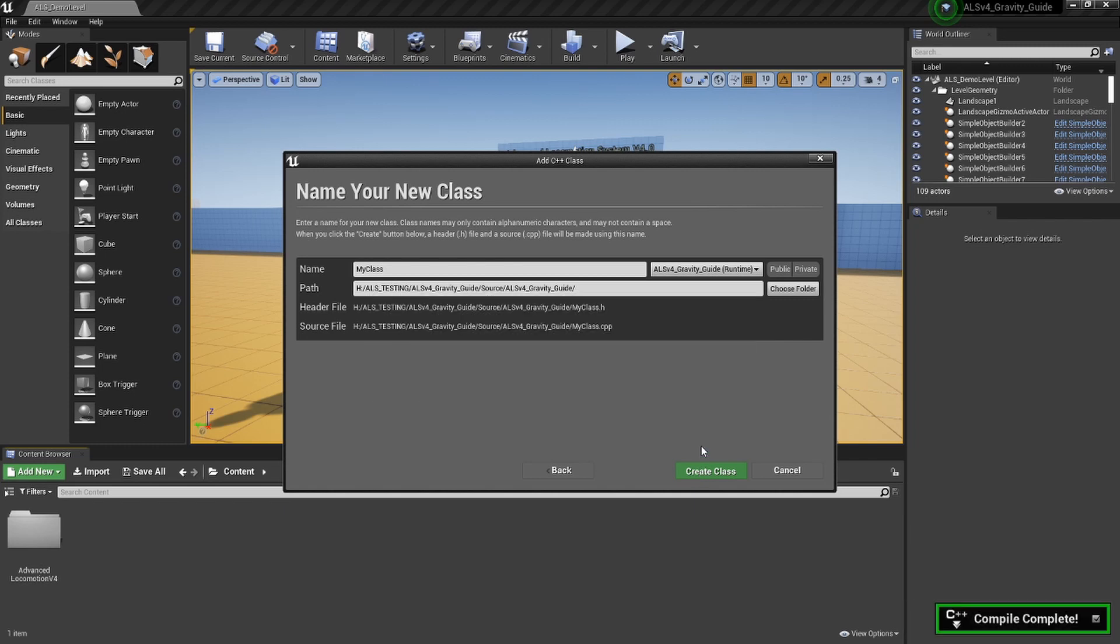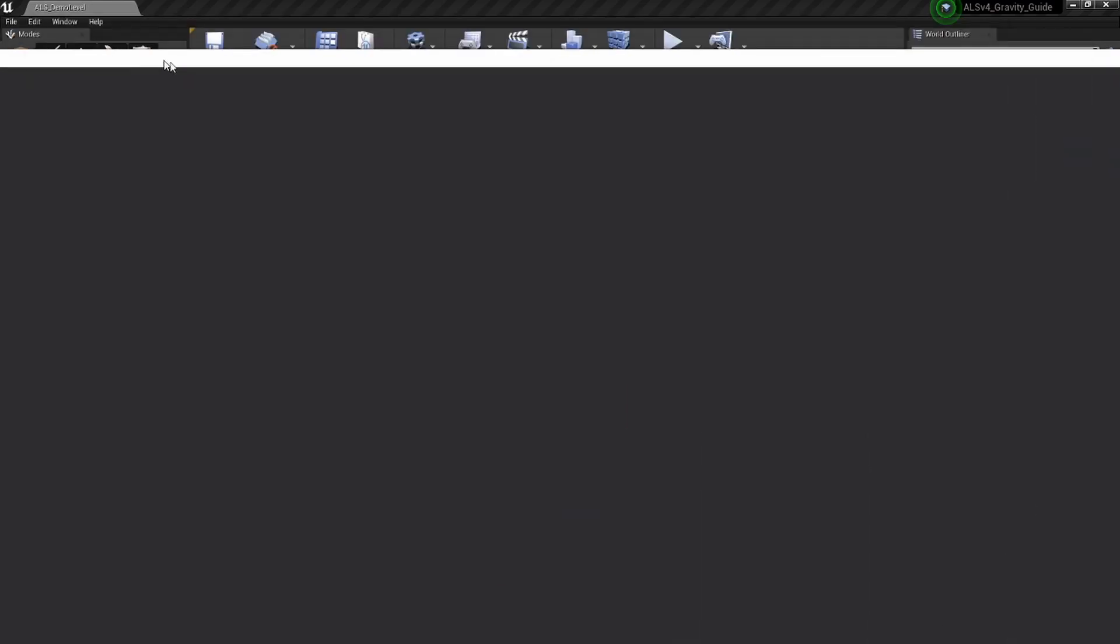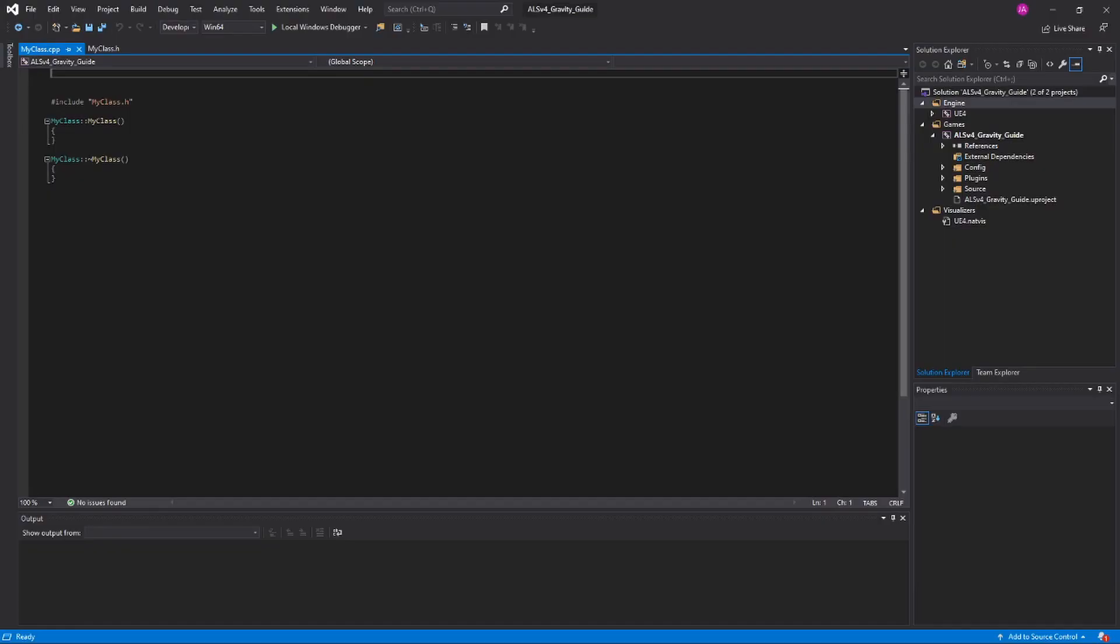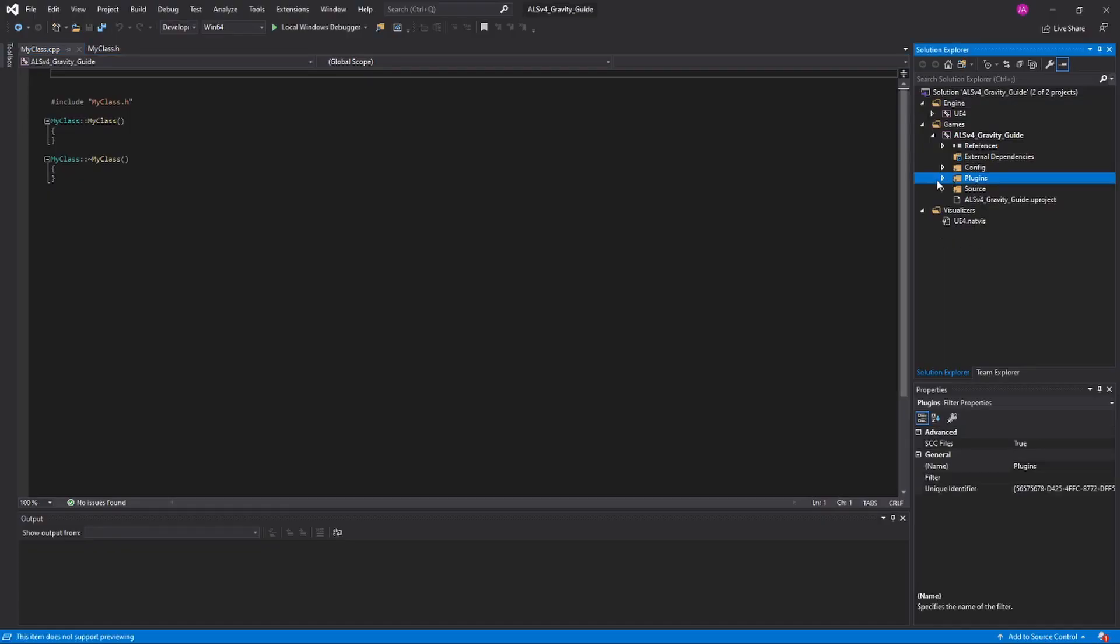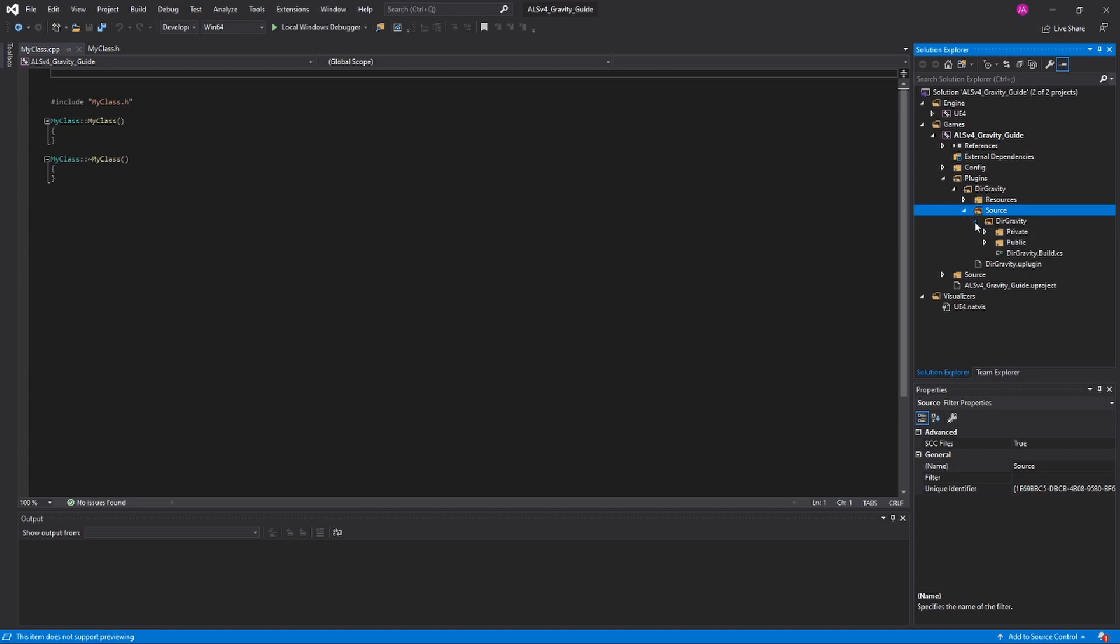When that completes, Visual Studio should open. Close our ALS project again, and then we'll go into Visual Studio. Go to Plugins on the sidebar, then DIR Gravity, then Source, another DIR Gravity, and then here is where all of the code for the plugin is.